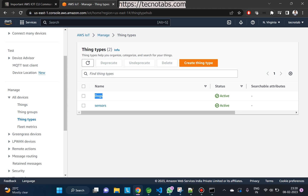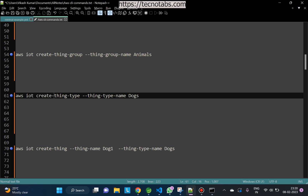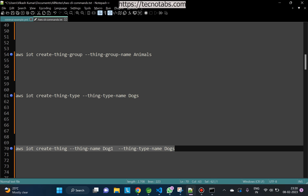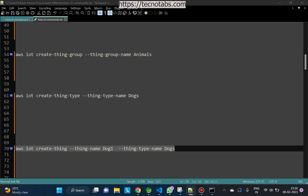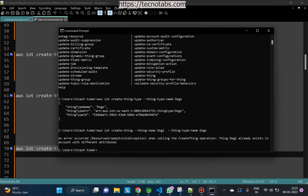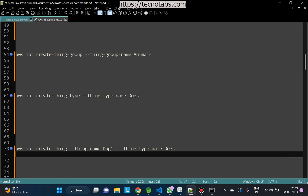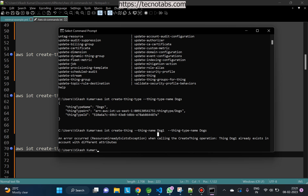You can see the thing type is created. Let's attach the thing 'dog1' to the thing type 'dogs'. We'll use the command 'aws iot create-thing' with thing name 'dog1' and thing type name 'dogs'. We get an error — dog1 is already created so we get a ResourceAlreadyExistsException. We won't be able to add dog1 to this thing type using the create-thing command.